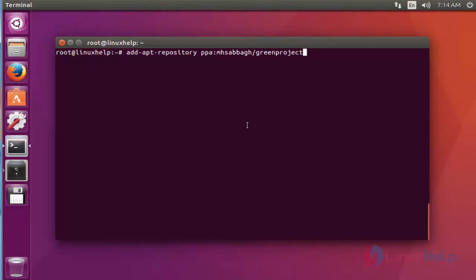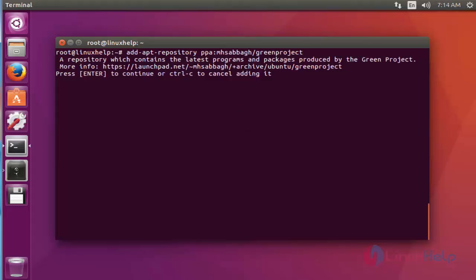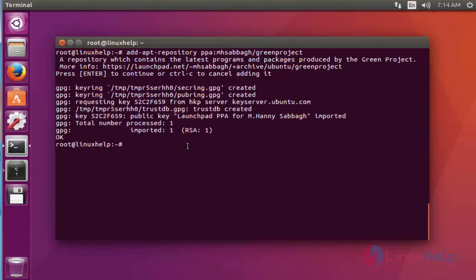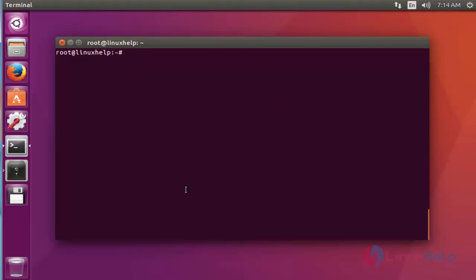Press enter to continue. Again, press enter. Now it's successfully added into your repository. Next, update the machine. Press enter.